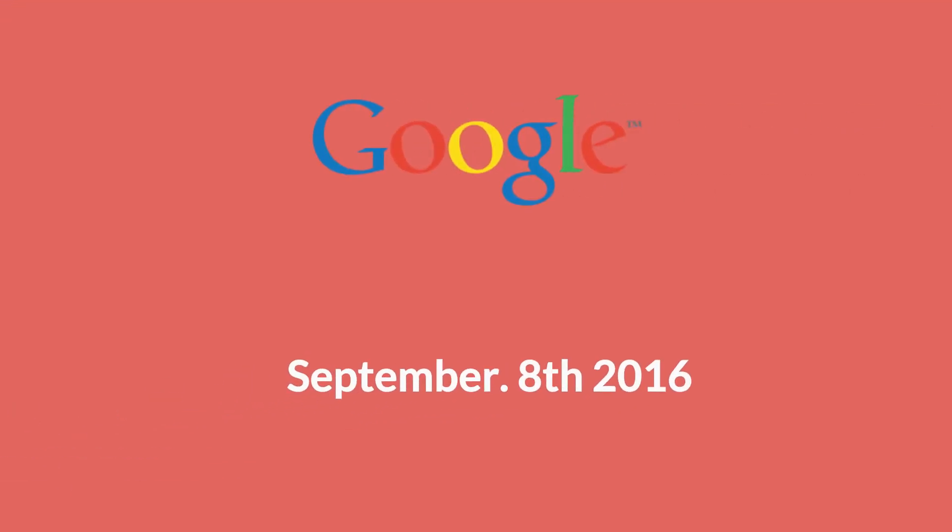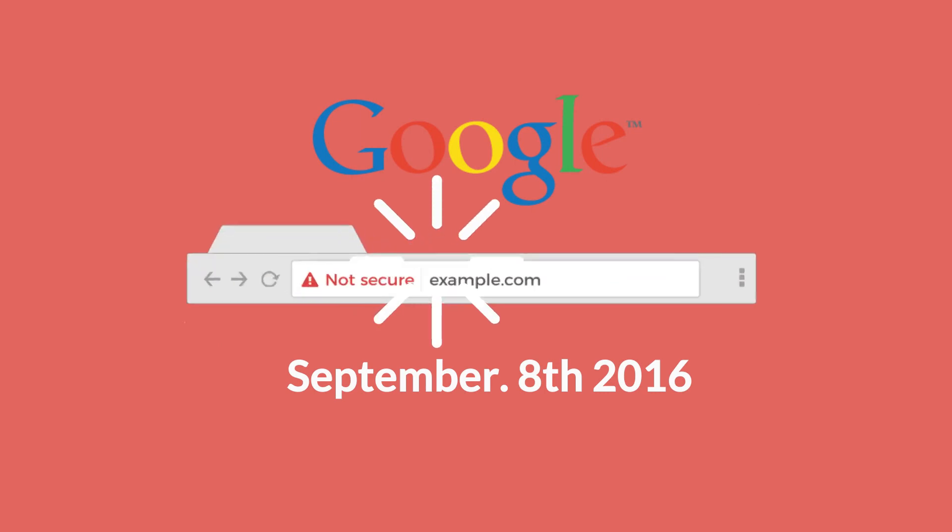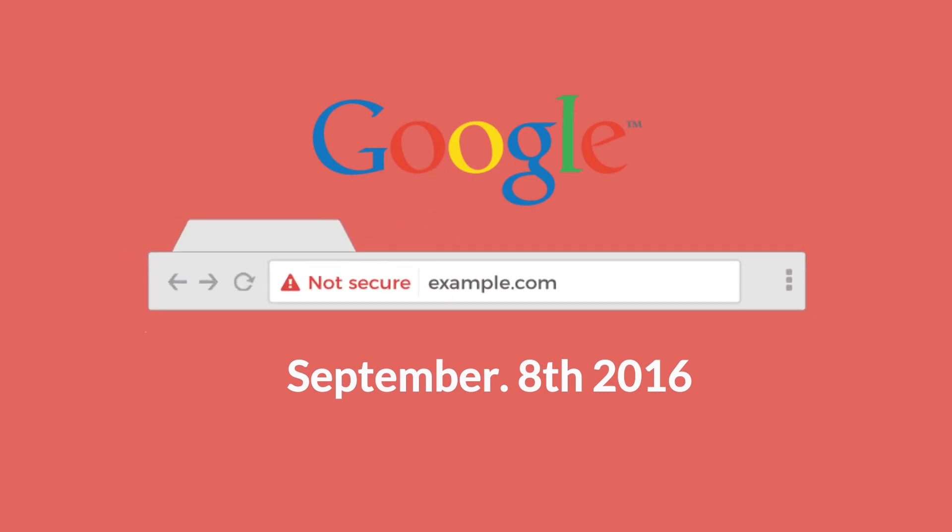September 8, 2016. Google announced a plan to have Chrome browser display "not secure" on all normal HTTP website pages. This is a change from the circled eye display.